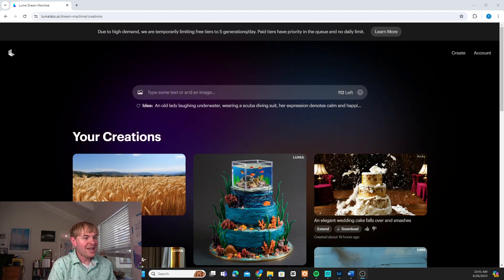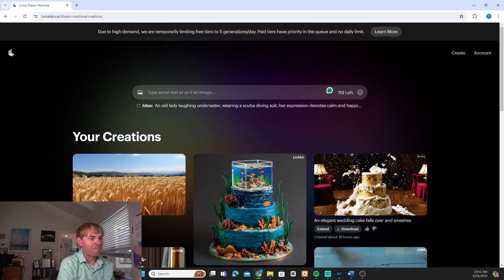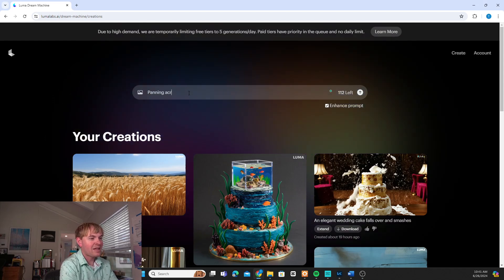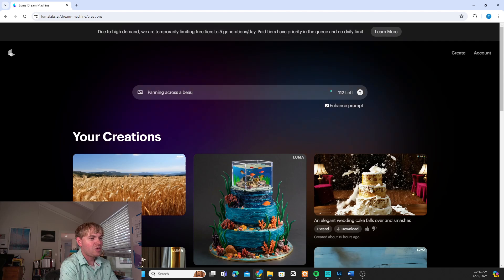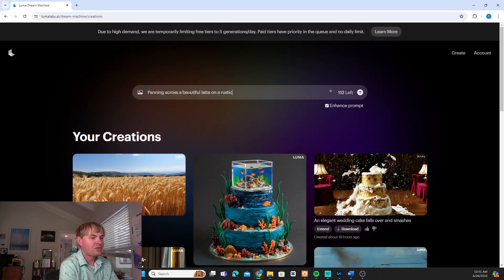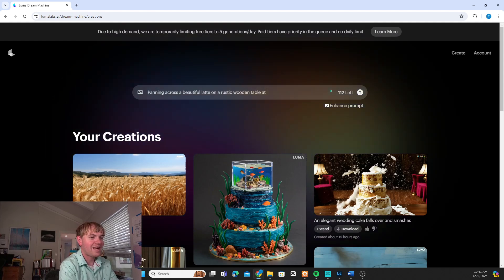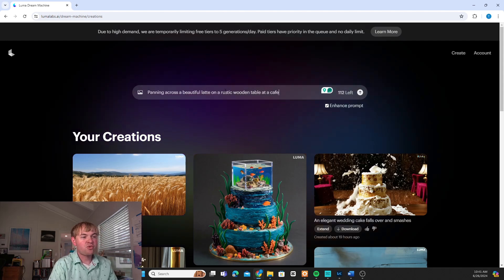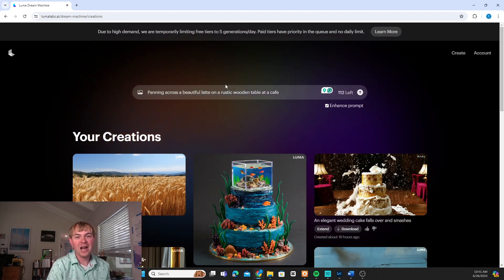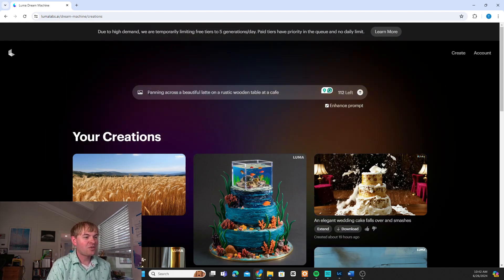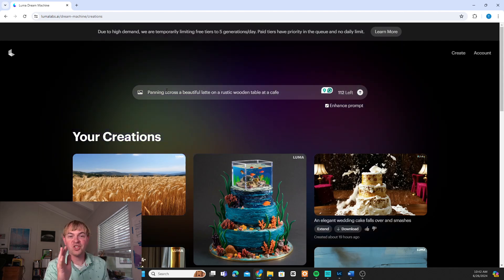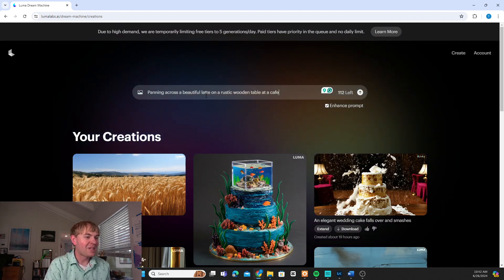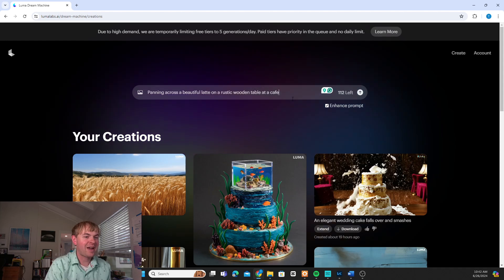So let's go ahead and say I'm going to describe the shot that I want with text. So I'll say panning across a beautiful latte on a rustic wooden table at a cafe. So that's a text prompt. And I want to describe here when I'm prompting this exactly what I want in my scene. So I'm going to describe the type of shot like a pan. We're going to hopefully slowly pan across this imagined beautiful latte, exactly what I want to see, and then something about the surroundings here.